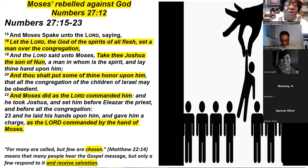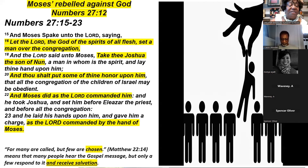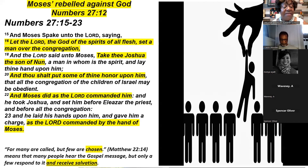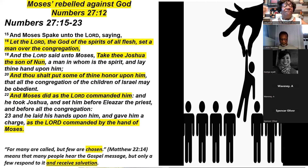And Moses spoke unto the Lord saying, 'Let the Lord, the God of the spirits of all flesh, set a man over the congregation.' He recognized he had blown it. And the Lord said unto Moses, 'Take Joshua, the son of Nun, a man in whom is the spirit, and lay your hand upon him. Put some of your honor upon him, that all the congregation of the children of Israel may be obedient.' And Moses did as the Lord commanded him. He took Joshua and set him before Eleazar the priest and before all the congregation, and laid his hands upon him.